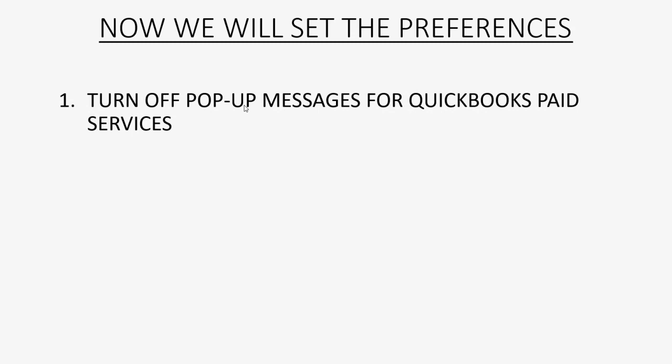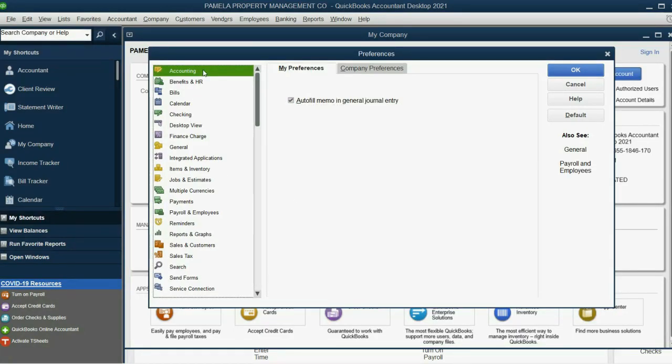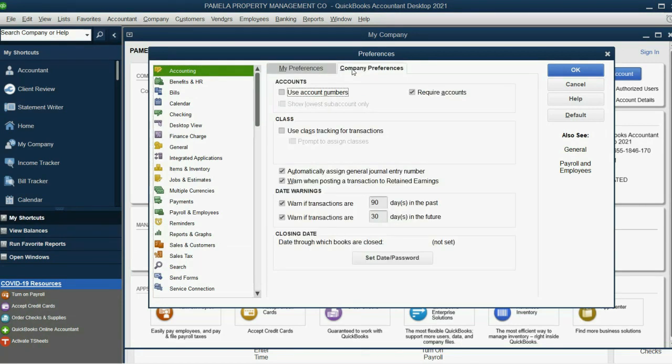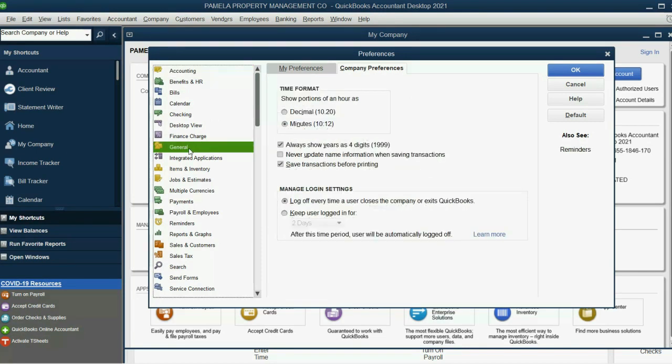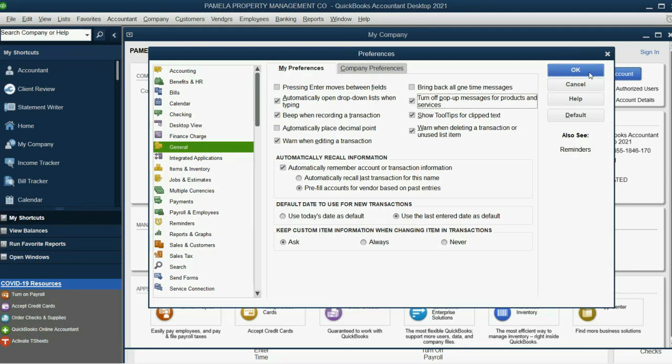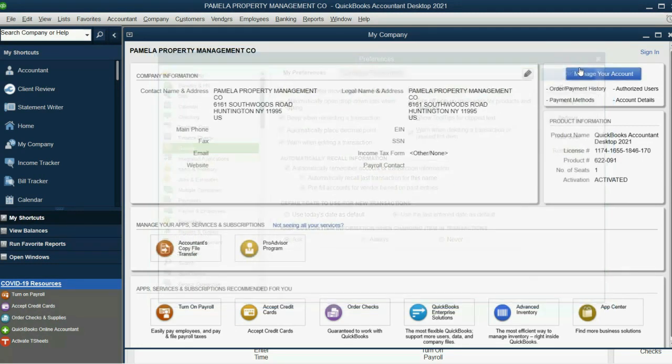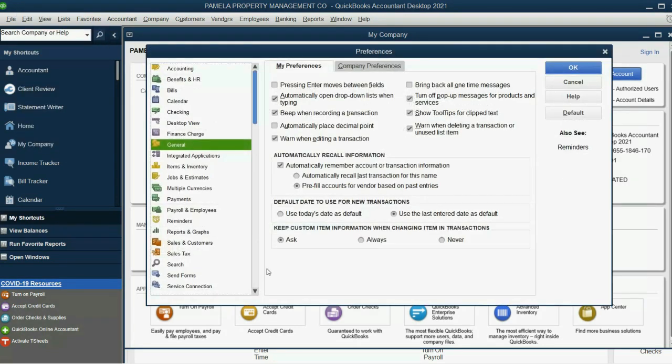First, we want to turn off all the annoying pop-up messages for QuickBooks Paid Services. We don't need those. So we will click Accounting on top. Then click Company Preferences. Actually, excuse me. We will click General. We click the General category. Then in the General category, we click My Preferences. And we click this checkmark. Turn off pop-up messages for products and services. And click OK. Now we have to reopen the window for the next preference.